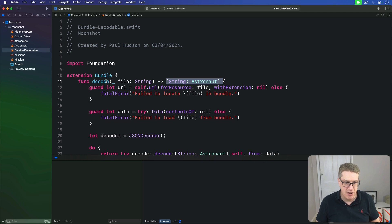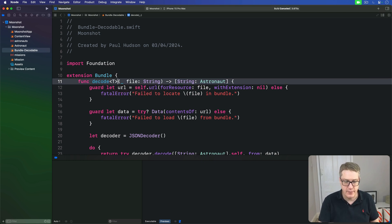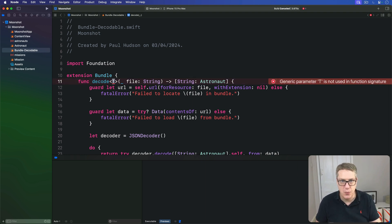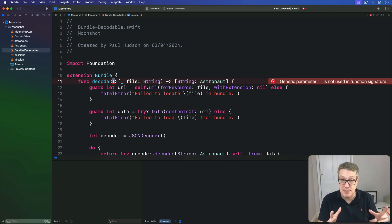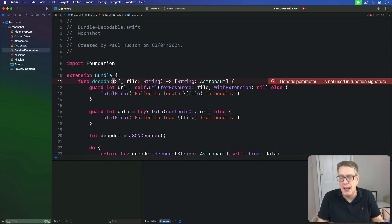So let's say here, func decode T. Now this T can mean anything at all. We could have written type, we could have written type of thing, or even fish, or whatever. It doesn't matter. T is a bit of a convention in coding, as a shorthand placeholder for type of something.